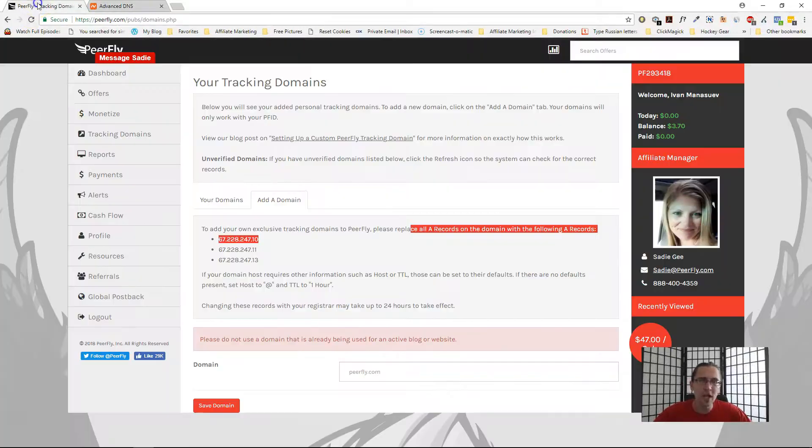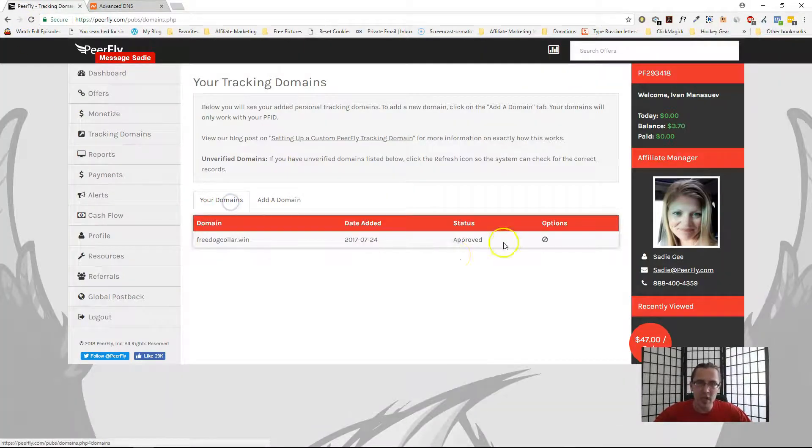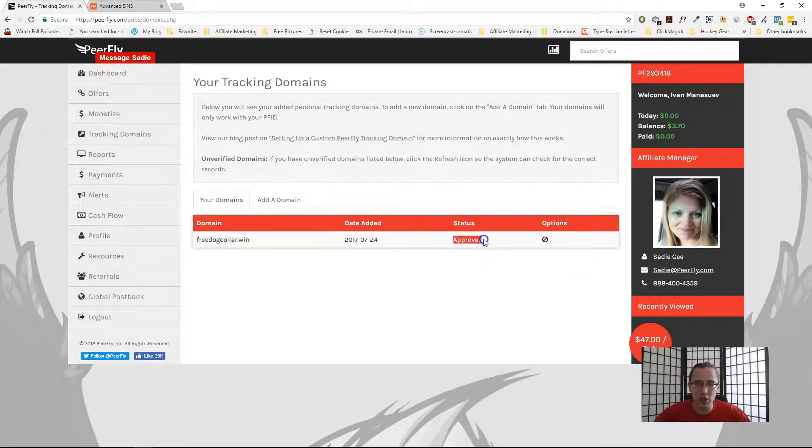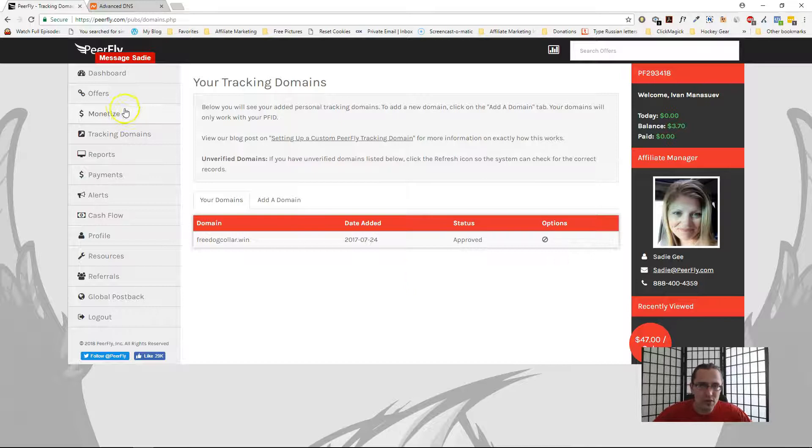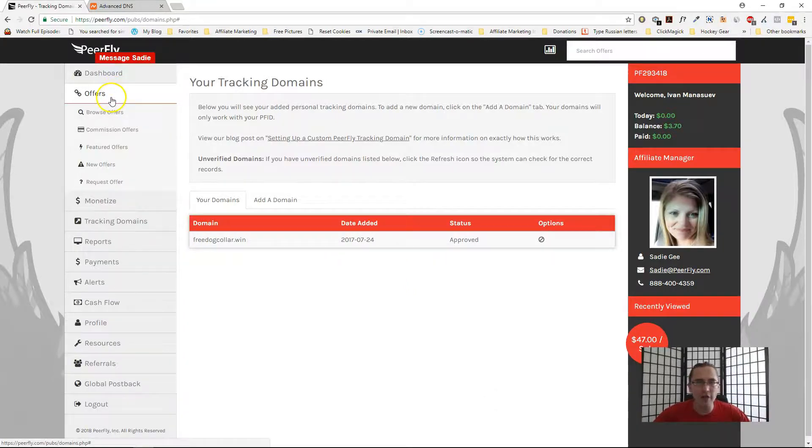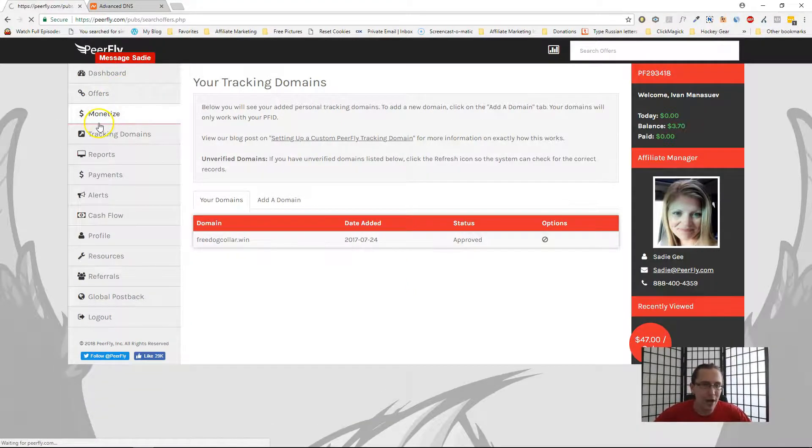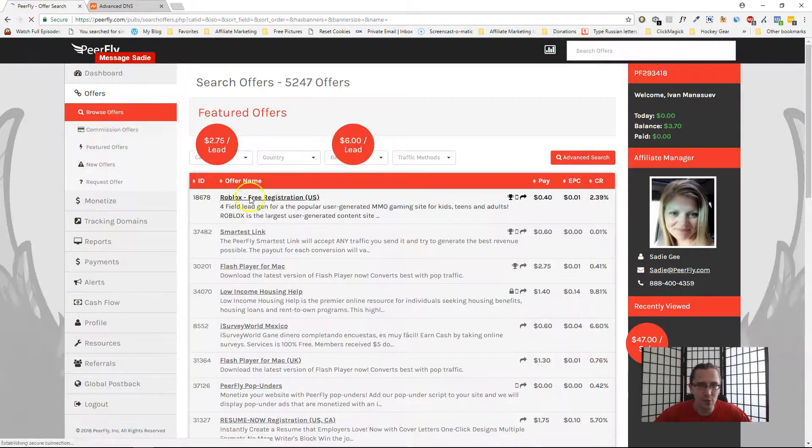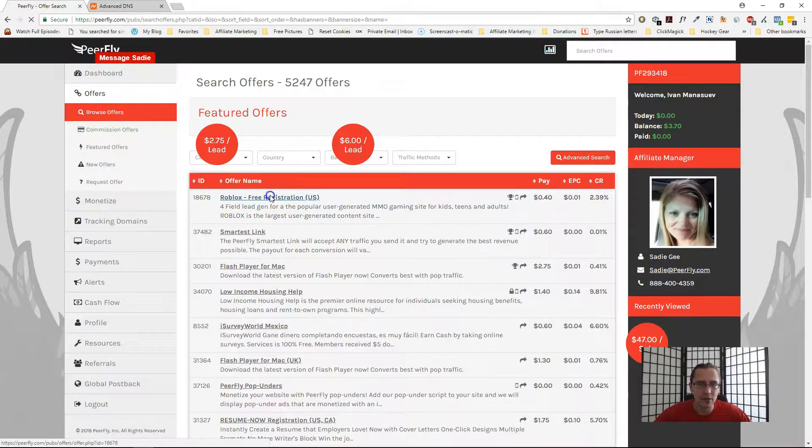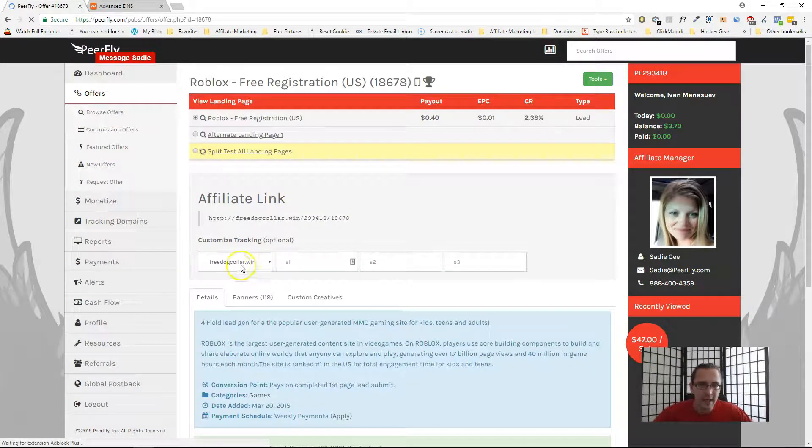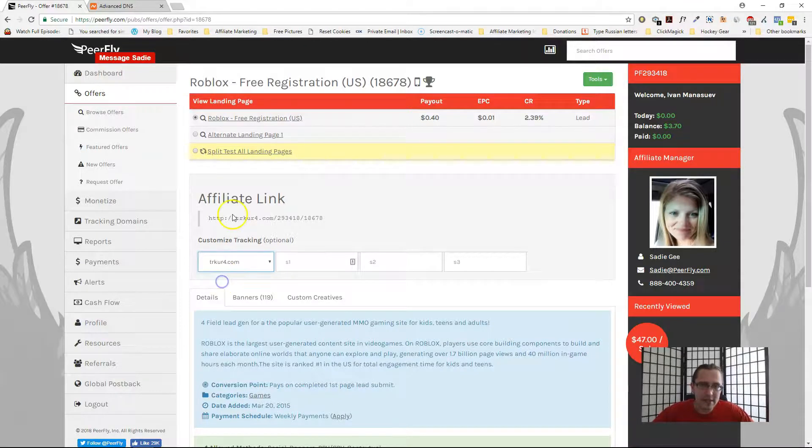Now that we've done that, now that we've plugged it in, we need to come here, we may need to refresh here, and we just need to make sure that it says approved. Once you do that, when you go to any of your offers, let's just go to browse offers, let's pick the very first offer we see, which is this Roblox offer, you should see that option right there.